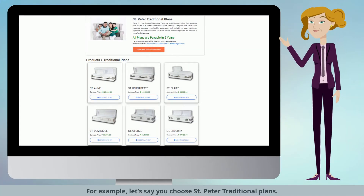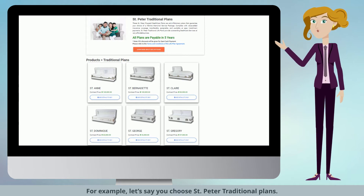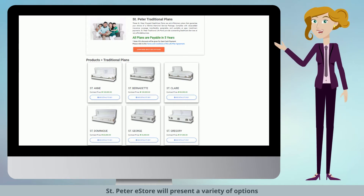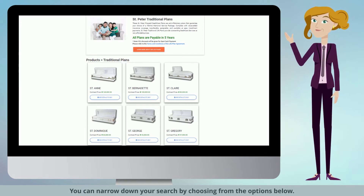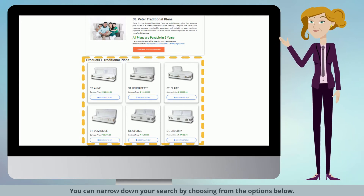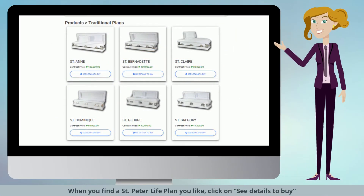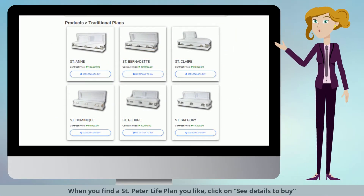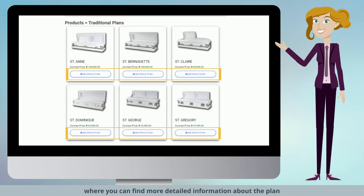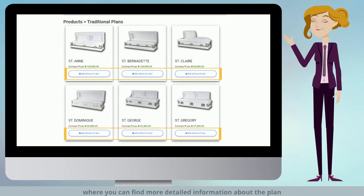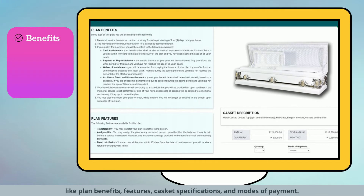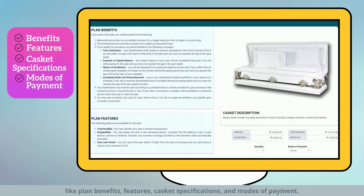For example, let's say you choose St. Peter traditional plans. The St. Peter eStore will present a variety of options. You can narrow down your search by choosing from the options below. When you find a St. Peter Life Plan you like, click on See Details to Buy, where you can find more detailed information about the plan, like plan benefits, features, casket specifications, and modes of payment.